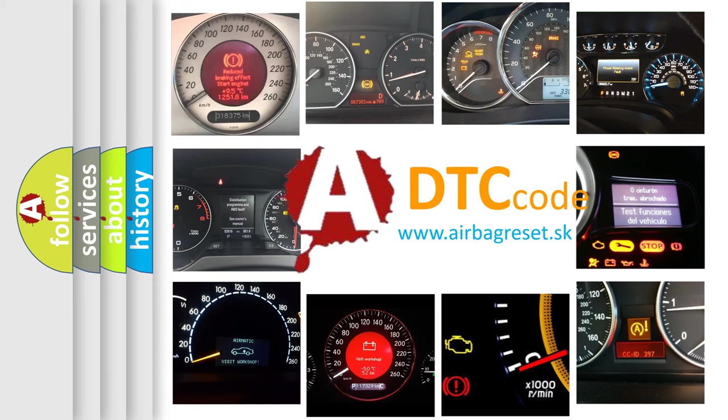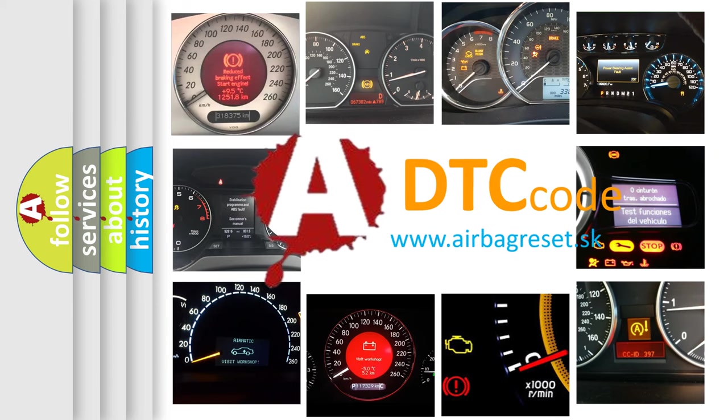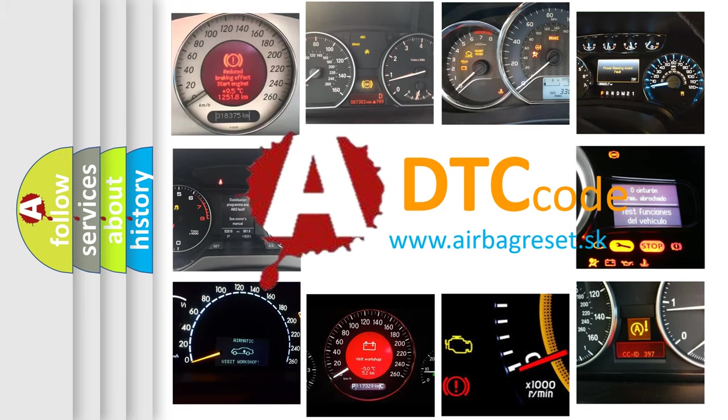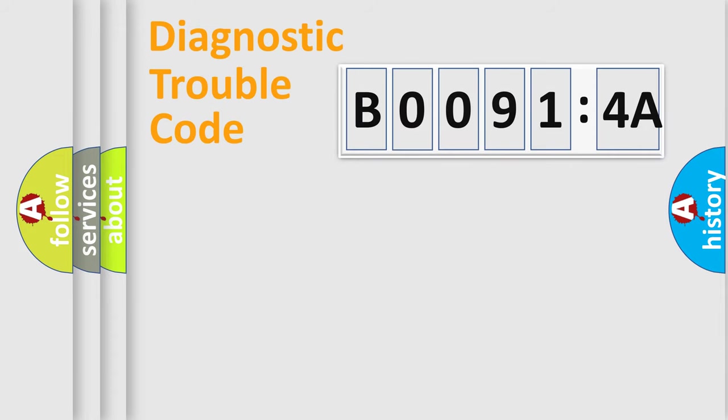What does B00914A mean, or how to correct this fault? Today we will find answers to these questions together. Let's do this.